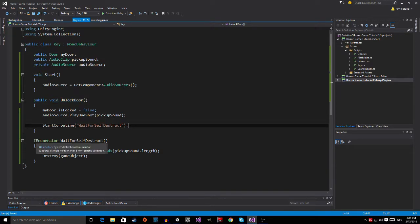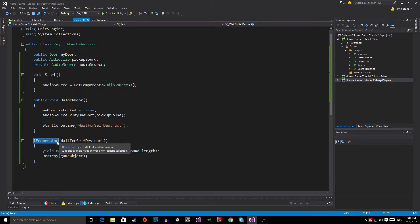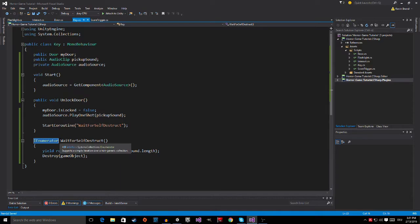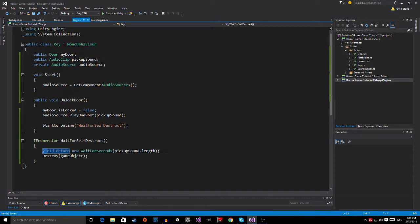So in this coroutine, which starts with IEnumerator, and this means that I can have a little countdown inside of this, which I of course called WaitForSelfDestruct. And now here's the line which stops the key from destroying itself before the sound is played. It says Yield Return New WaitForSeconds. That's just something you have to remember.